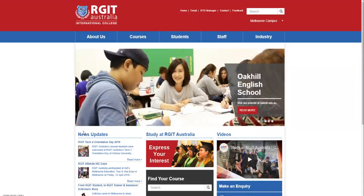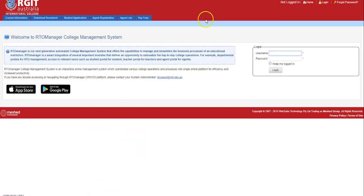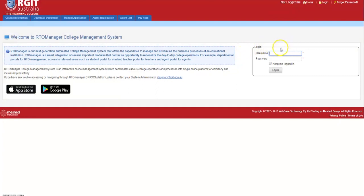Agents can go to RGIT's official webpage and to RTO Manager link as shown here. Once signed in to RTO Manager, agents now have access to proceed further to student online application at RGIT Australia.